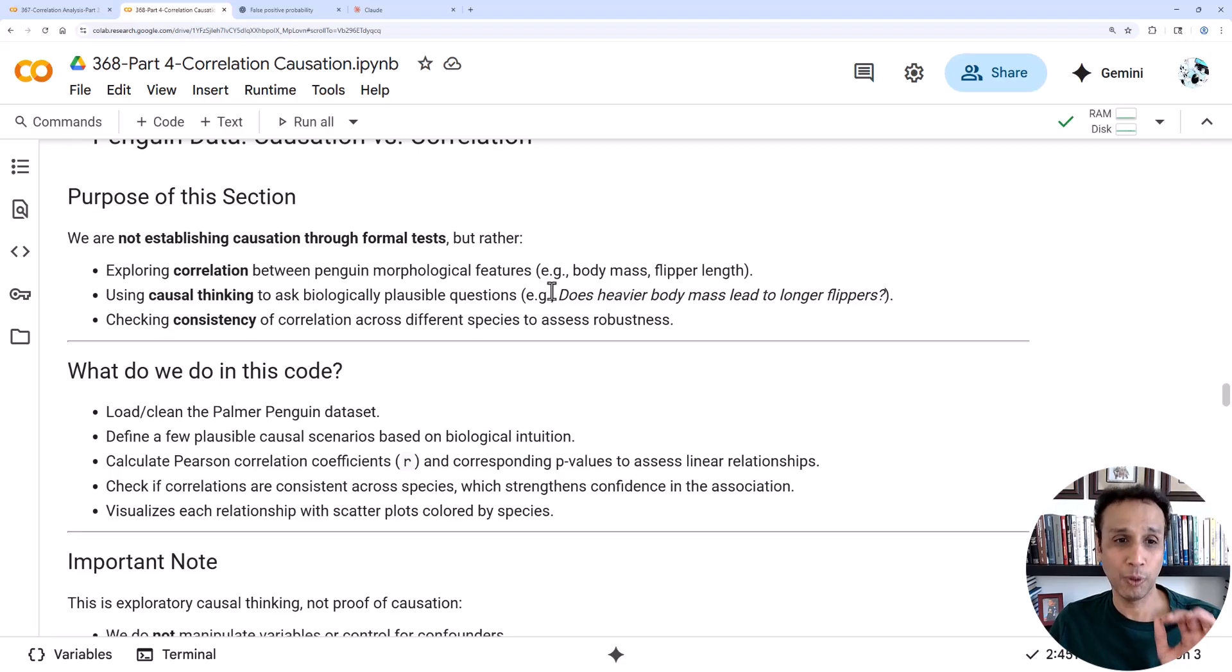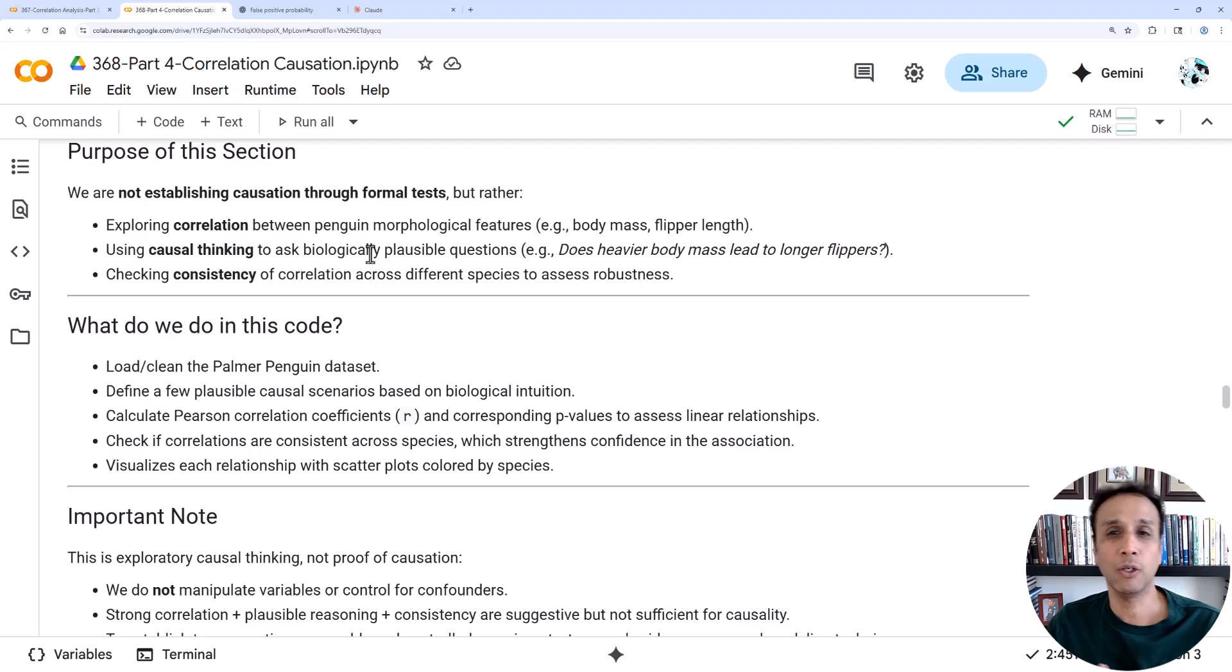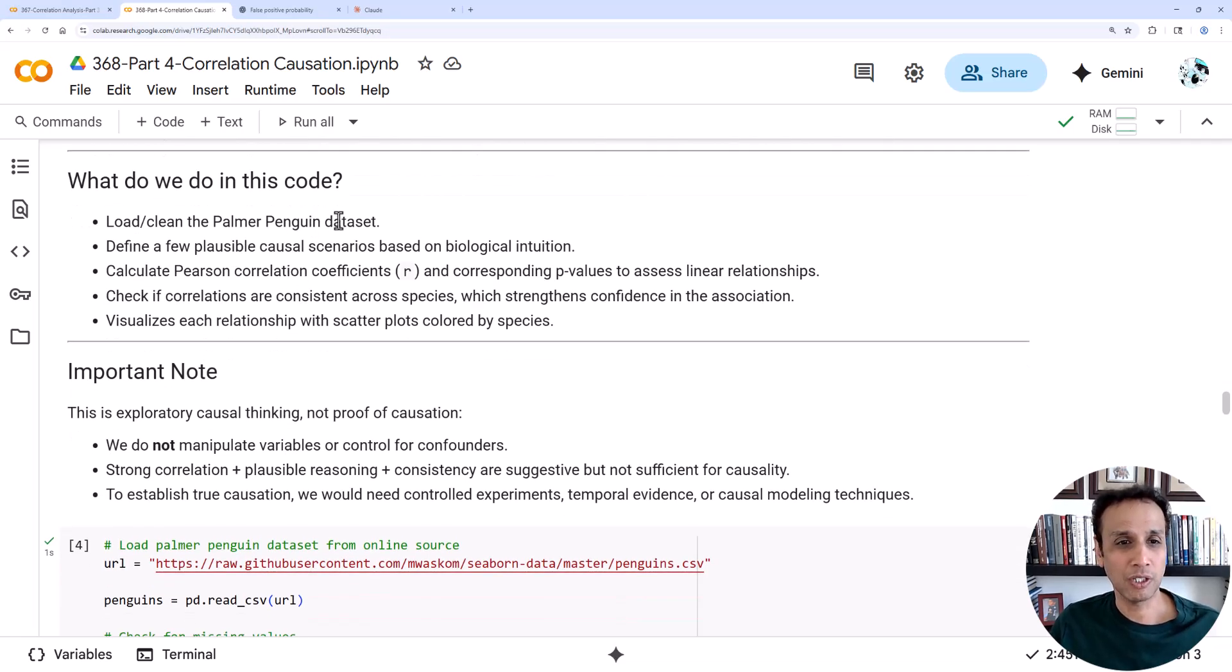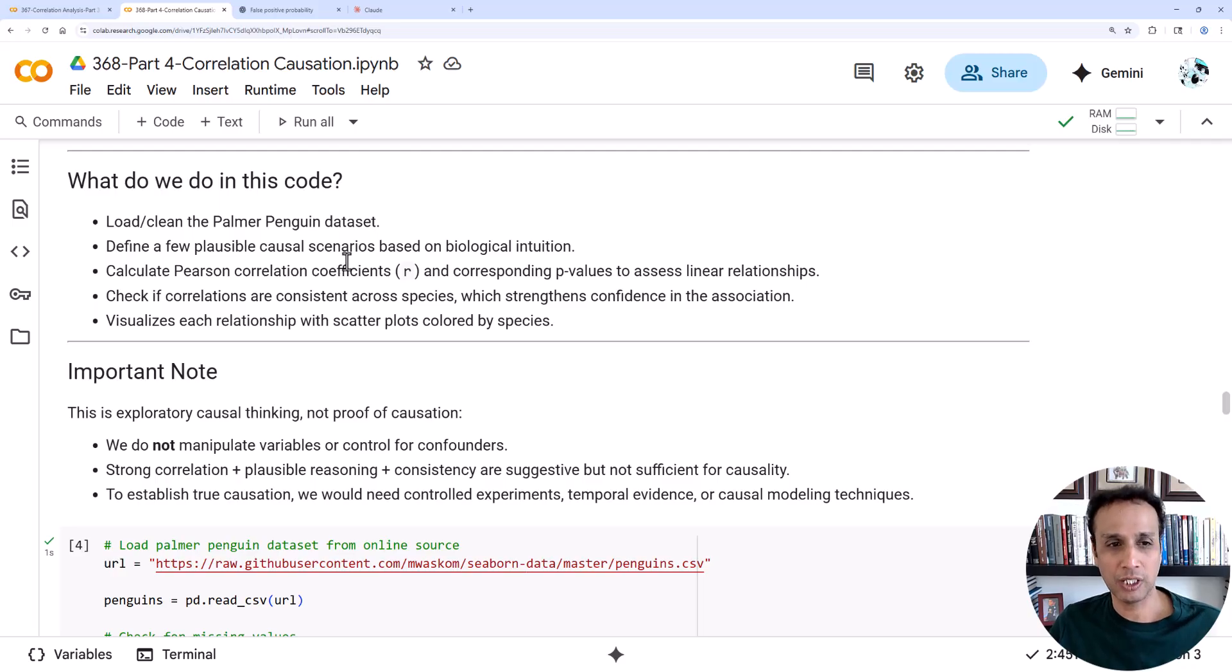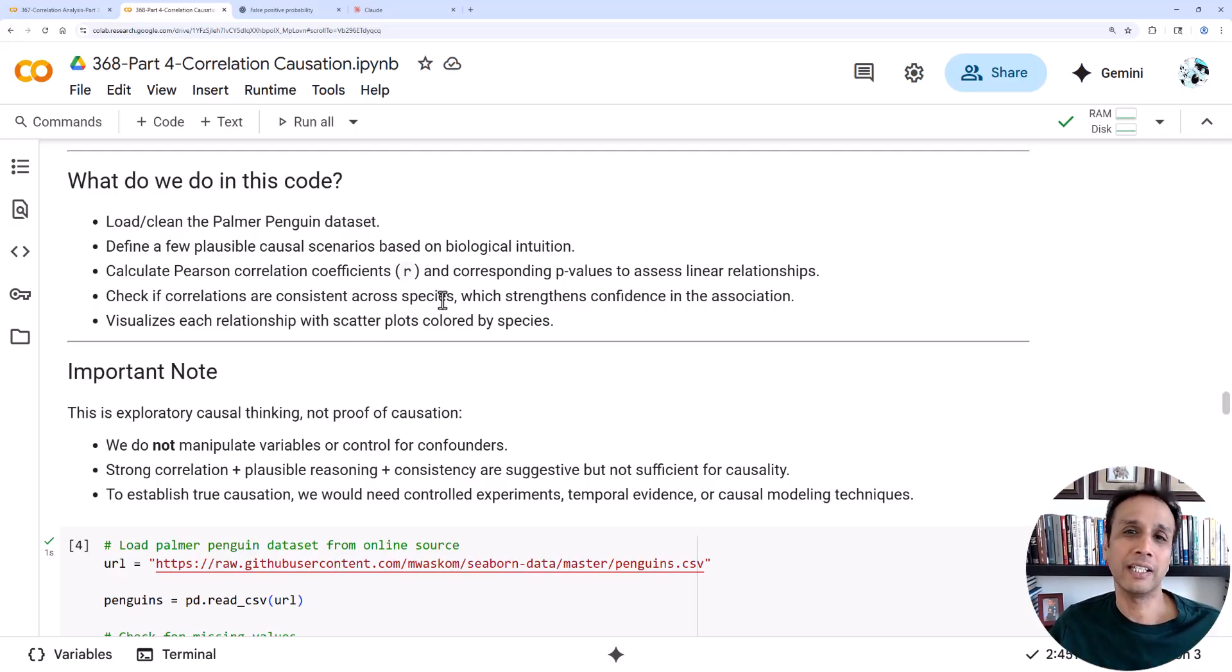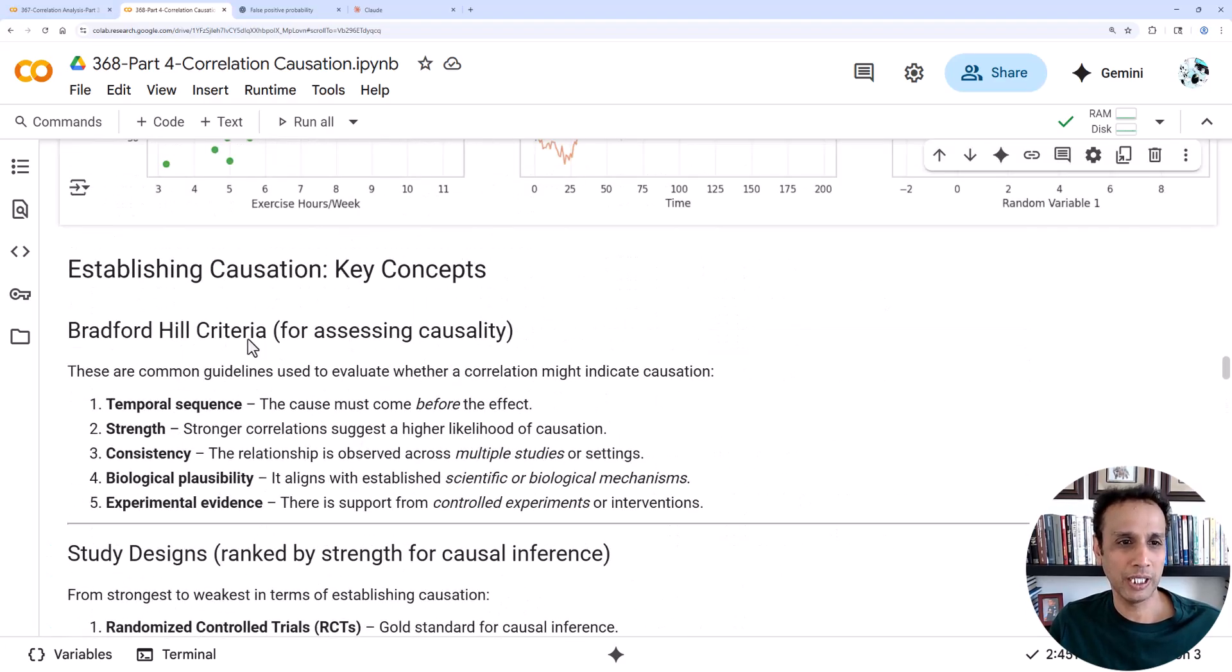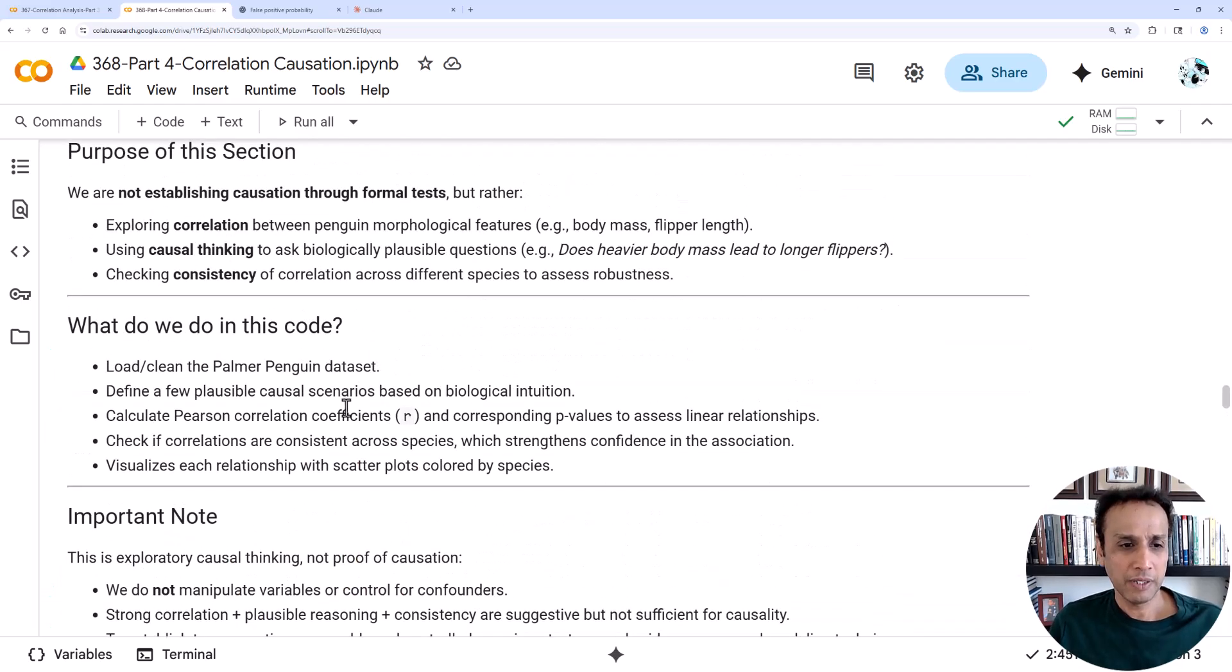We are basically exploring the correlation between penguin morphology features, exploring the correlation, and we are using causal thinking to ask a biological question, a plausible question: does the heavier body mass lead to longer flippers? These are the type of questions we're trying to answer. We're using the penguin dataset like we have been using for the last three tutorials. We define a few scenarios, the causal scenarios based on biological intuition, and we calculate Pearson correlation to look at the r value and if they are consistent across species.